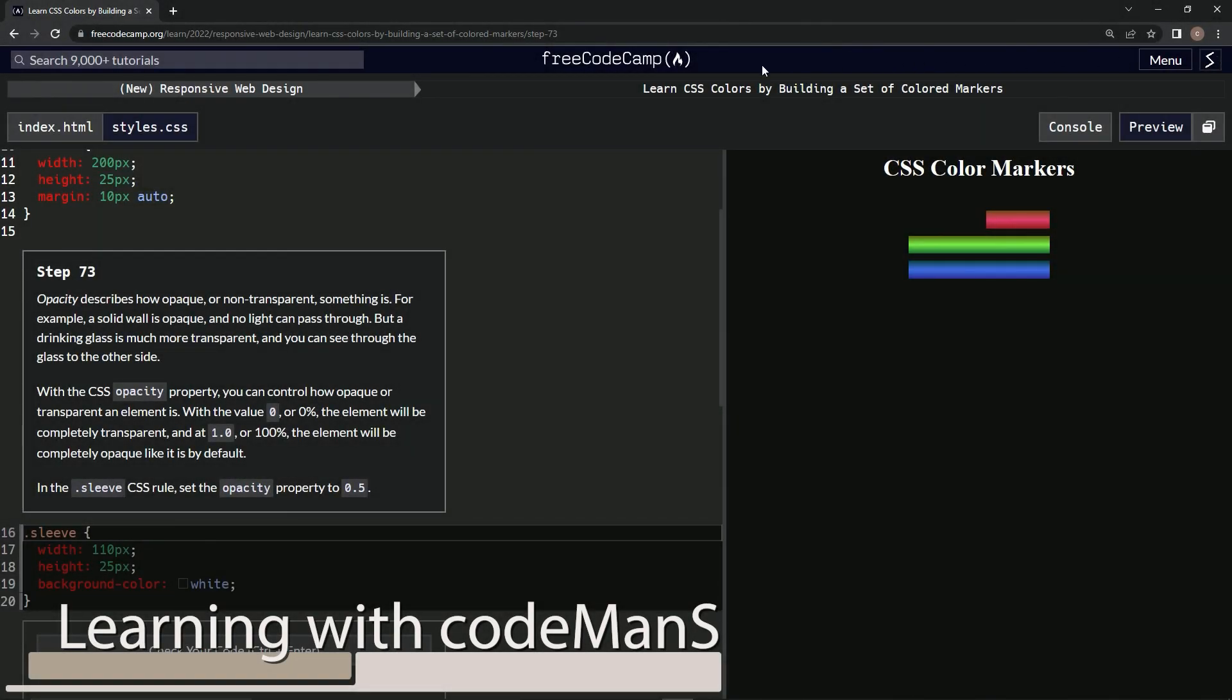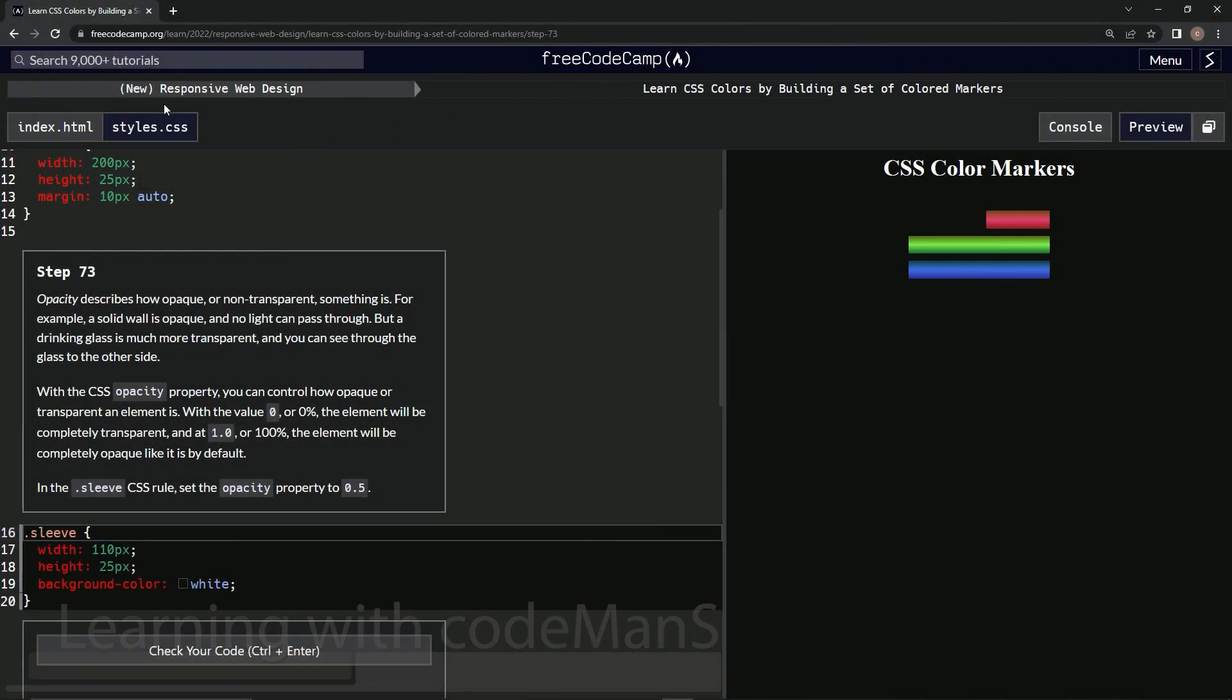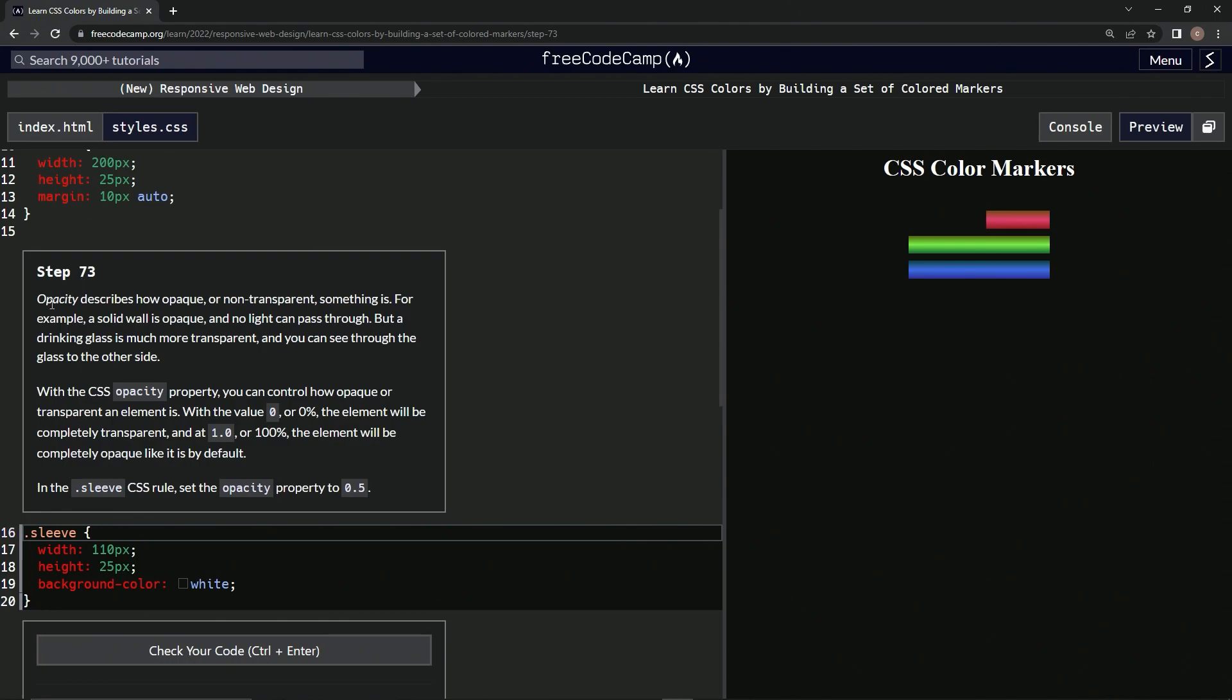All right, now we're doing FreeCodeCamp, new responsive web design, learn CSS colors by building a set of colored markers, step 73. Opacity describes how opaque or non-transparent something is. For example, a solid wall is opaque and no light can pass through.